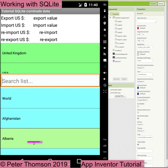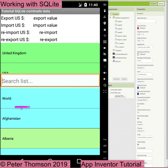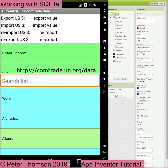The Comtrade data shows the value of international trade between two countries. The reporter is the country that provides this information, and the partner is the country they are trading with. Our Comtrade database only includes reported data for two countries, but you can download data for many more countries. This data comes from the UN Comtrade database at comtrade.un.org.